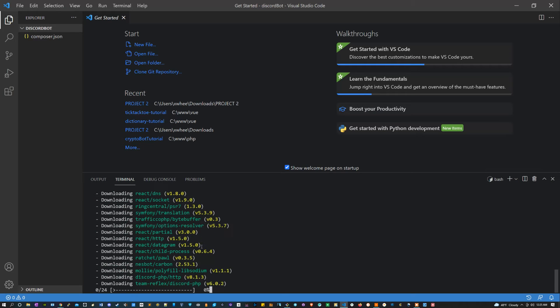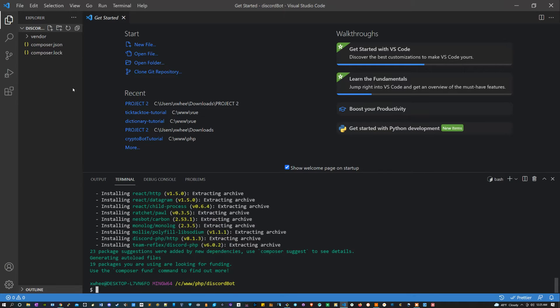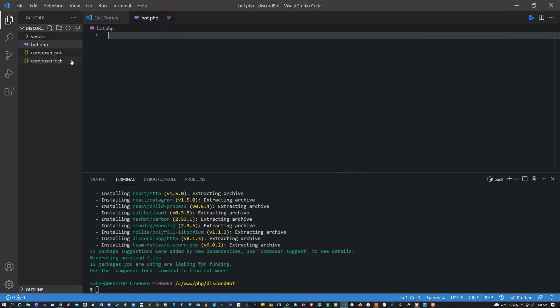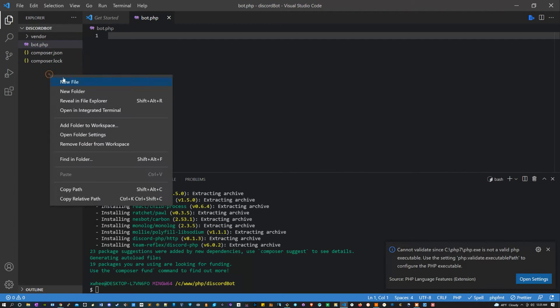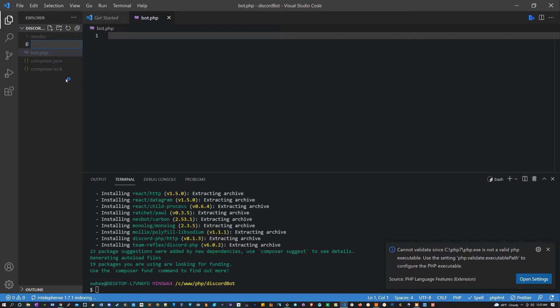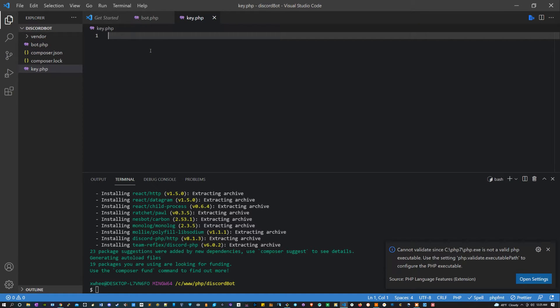Once that's all done, I'm gonna make two new files. I'm gonna call one bot.php and I'm gonna call another one key.php.